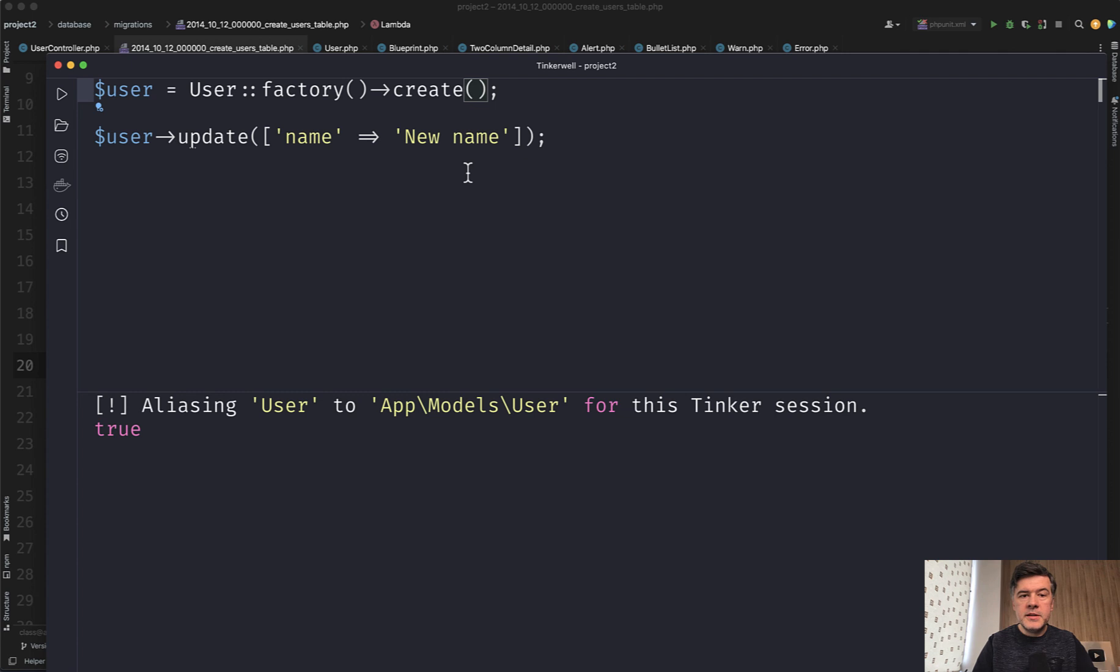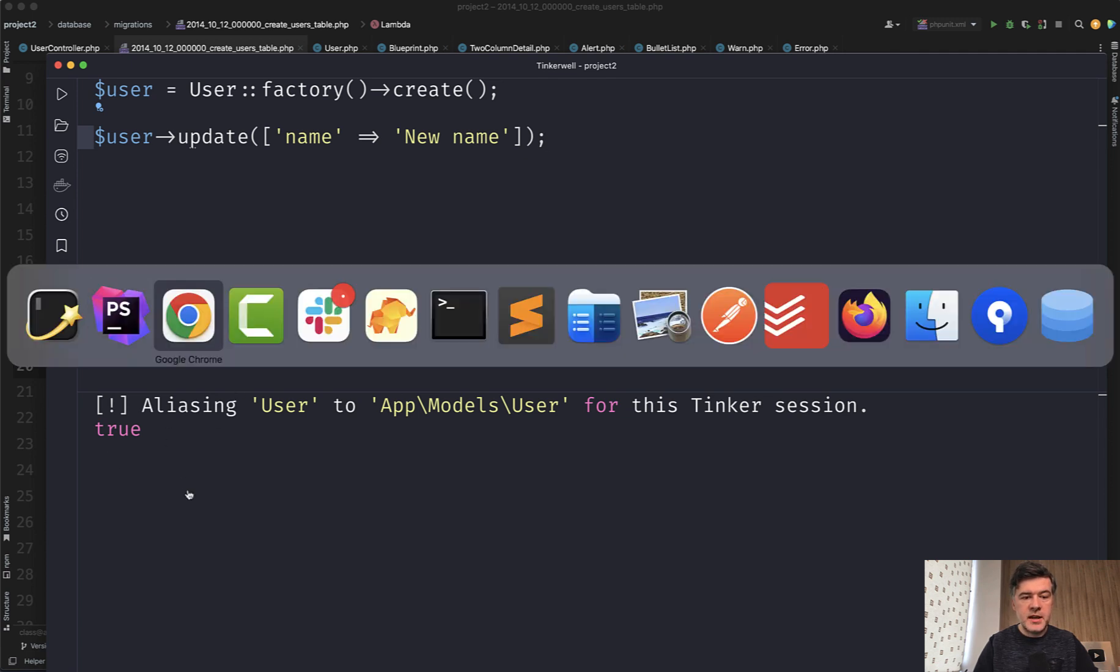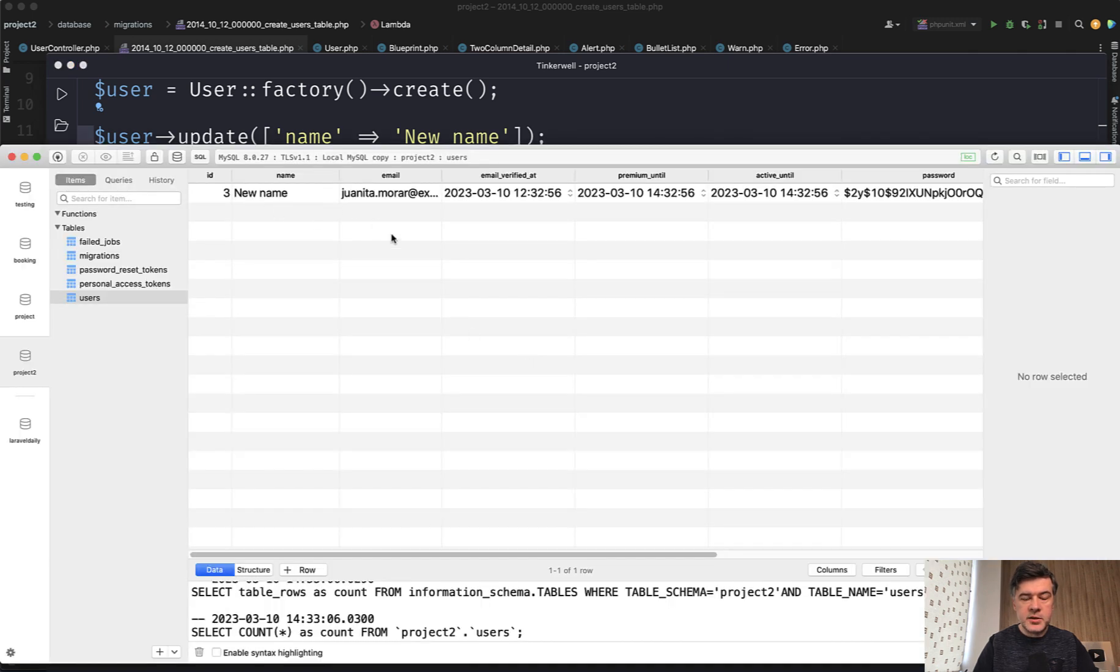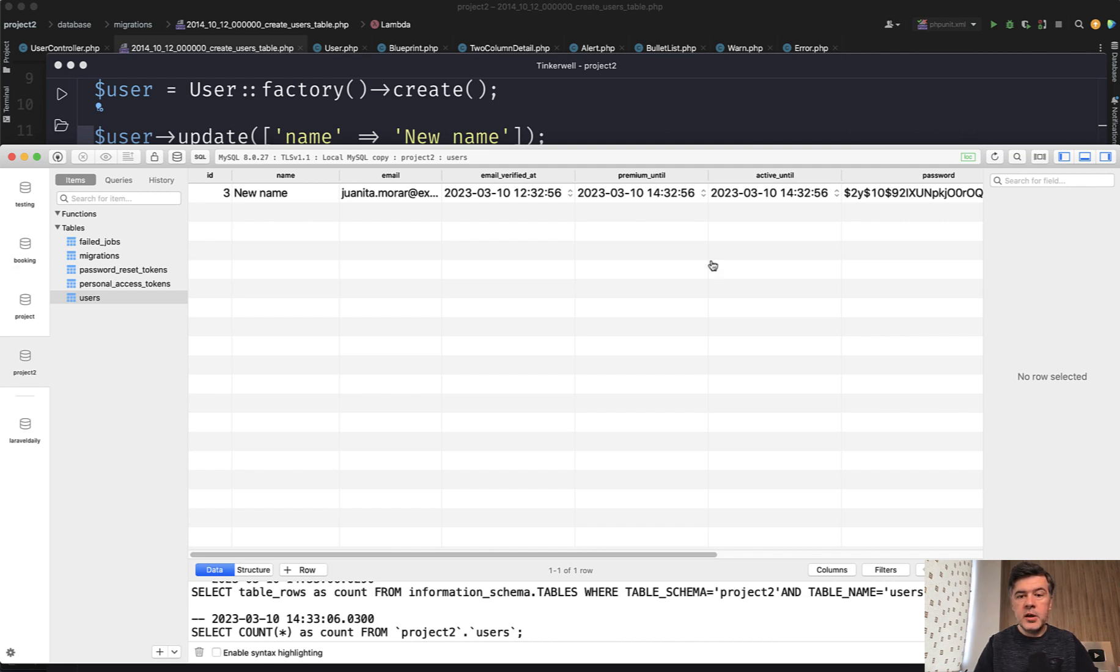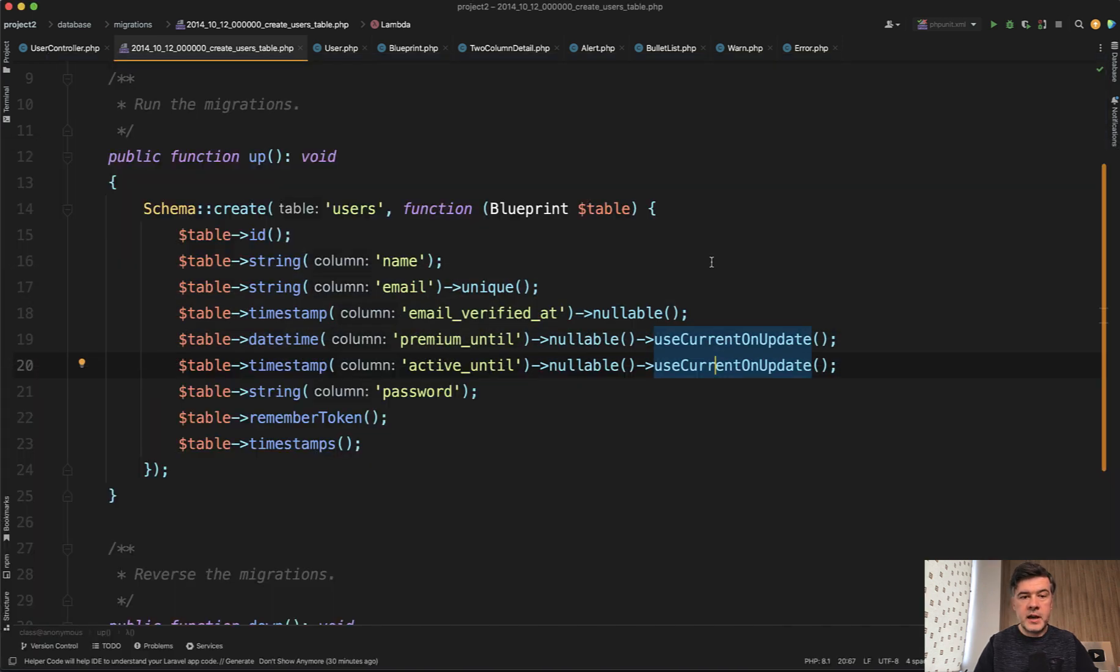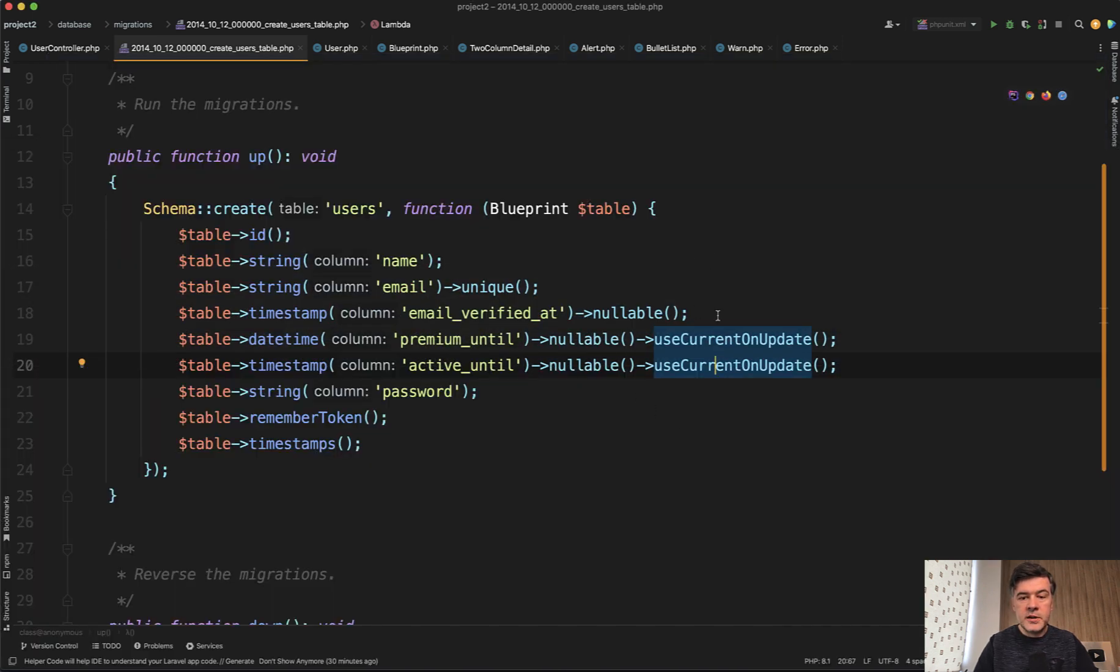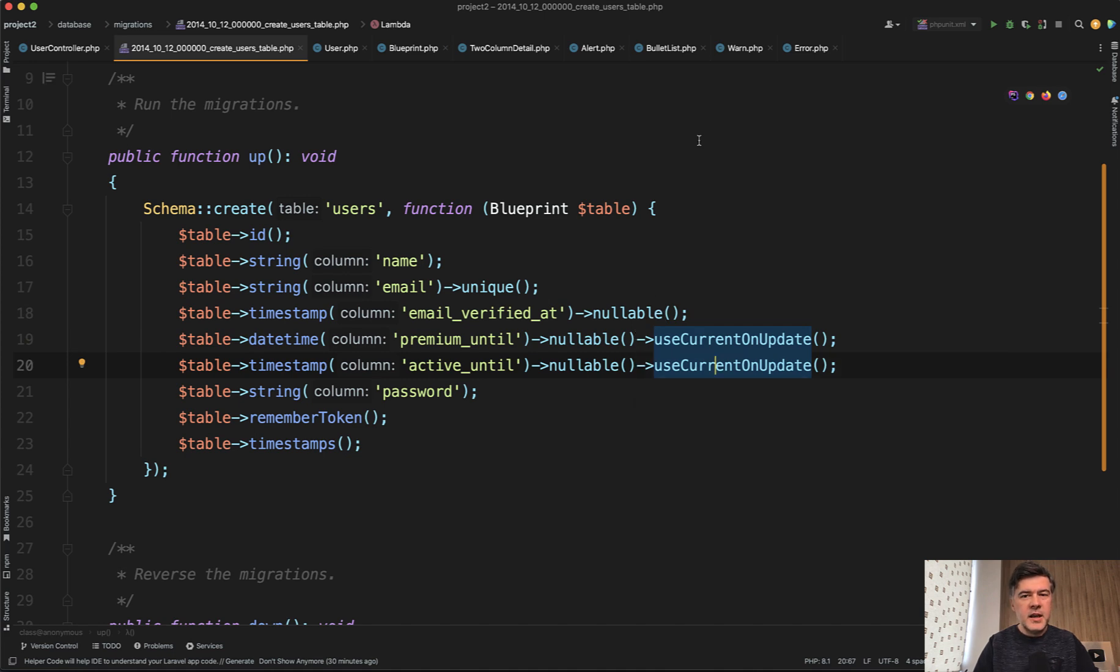In my Tinkerwell I have something like this. So create a user and then update it with new name. So we launched that. The answer is true, which means success. And in the database we have something like this. So new name for the user premium until and active until both are updated successfully with current timestamp. So this one works on both fields.